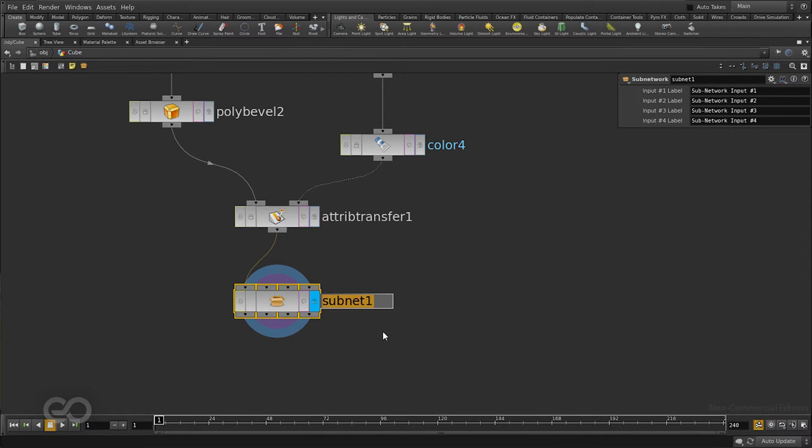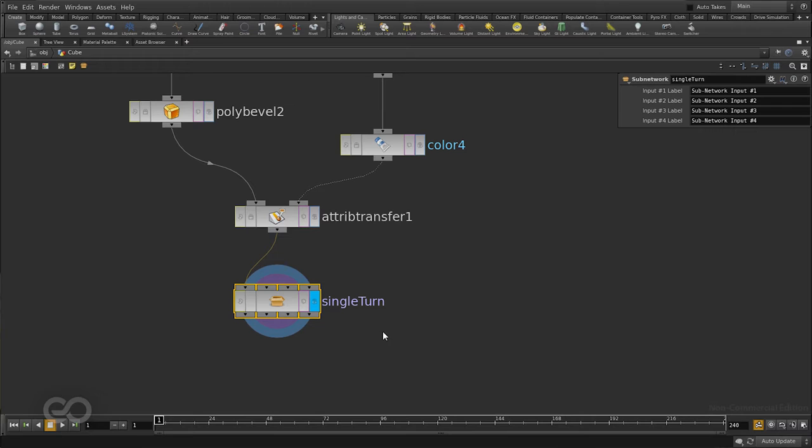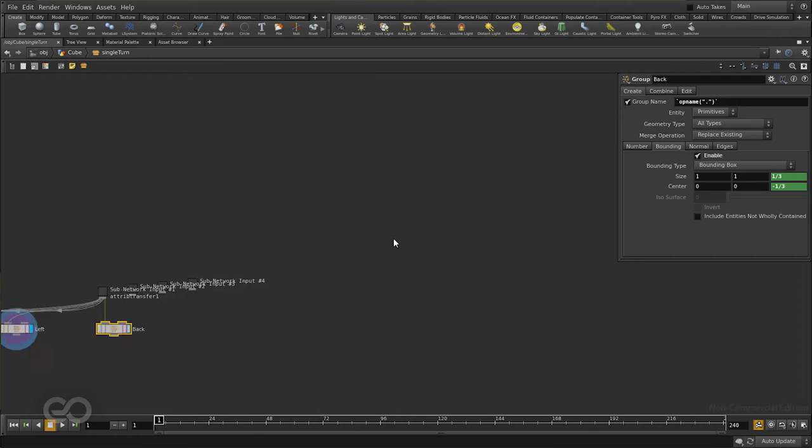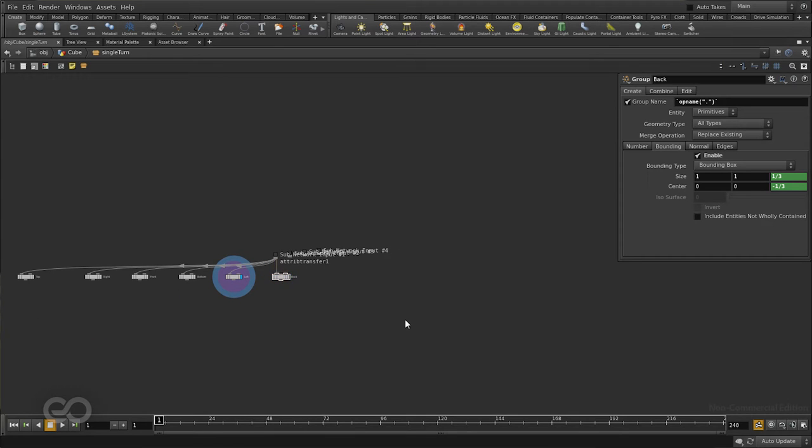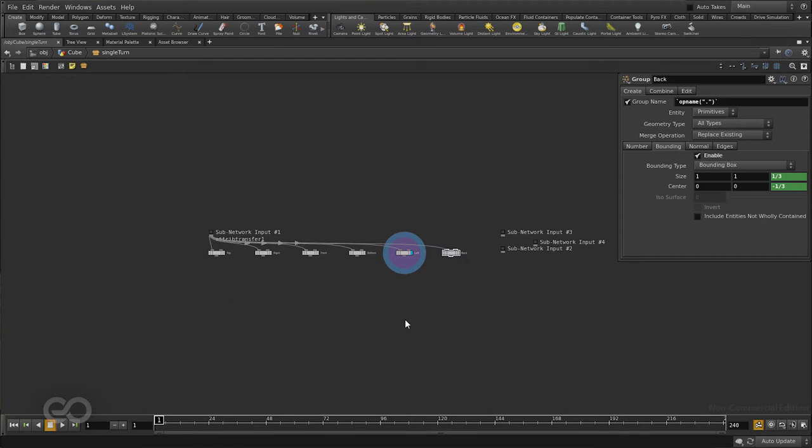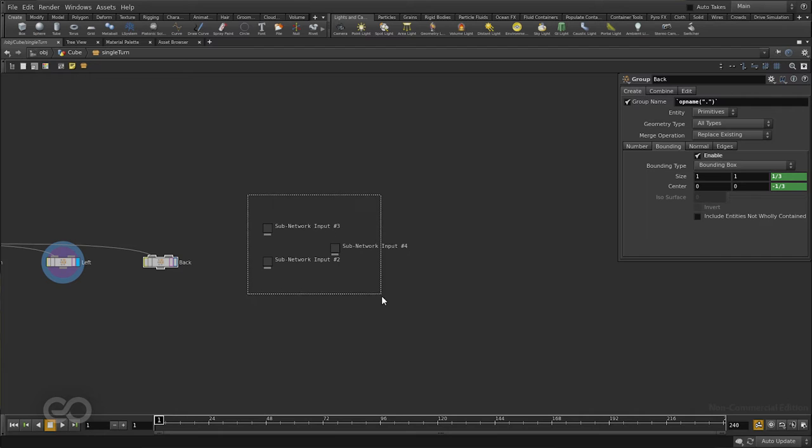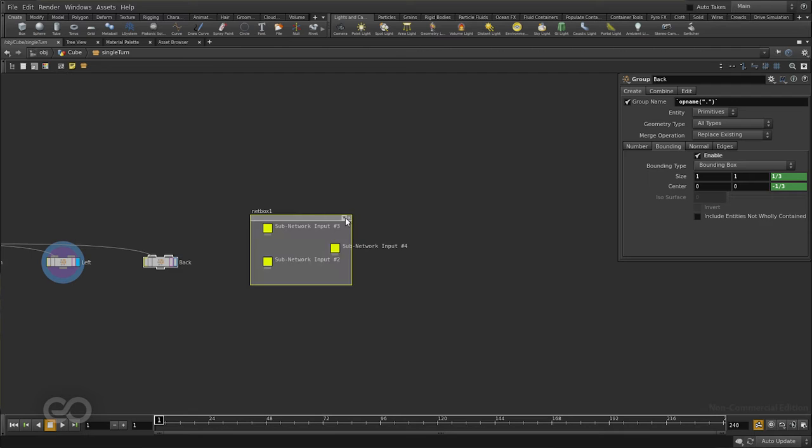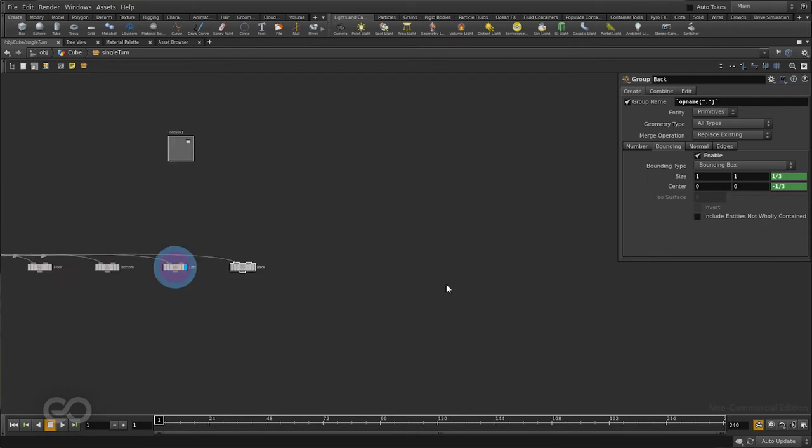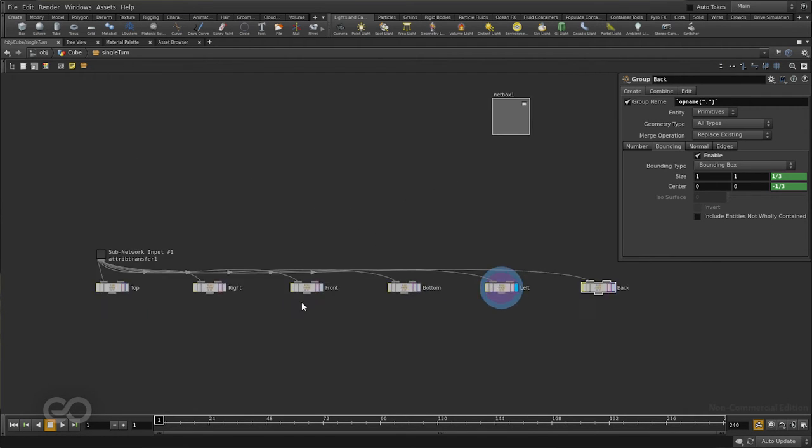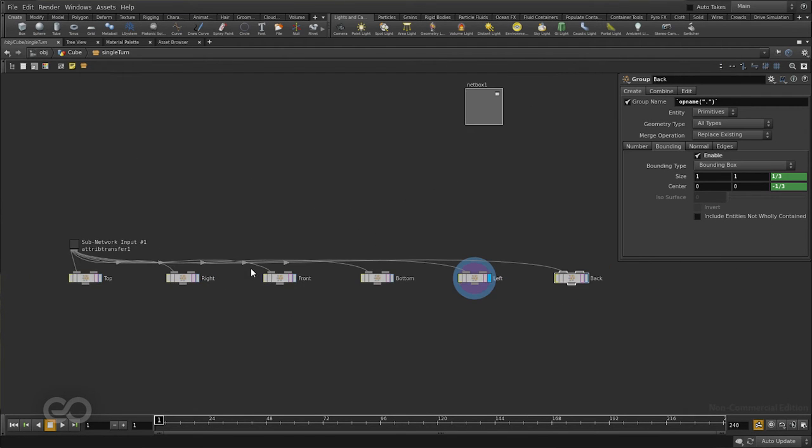So now, I'll call the subnet a single turn. Because this subnet is going to help me select any particular section I want on the cube and rotate it in any direction I want. Now, I can jump into this single turn and here you can see all of my nodes again laid out. I have some additional inputs here which are kind of distracting sometimes. I can just put a network box around them and hide them.